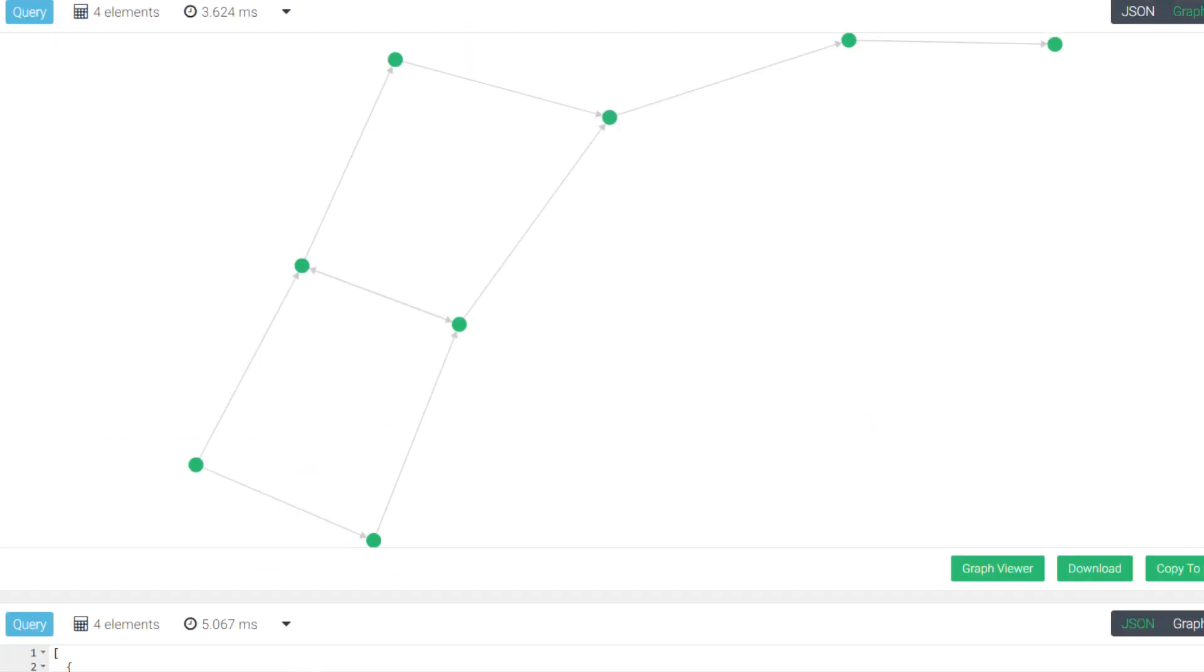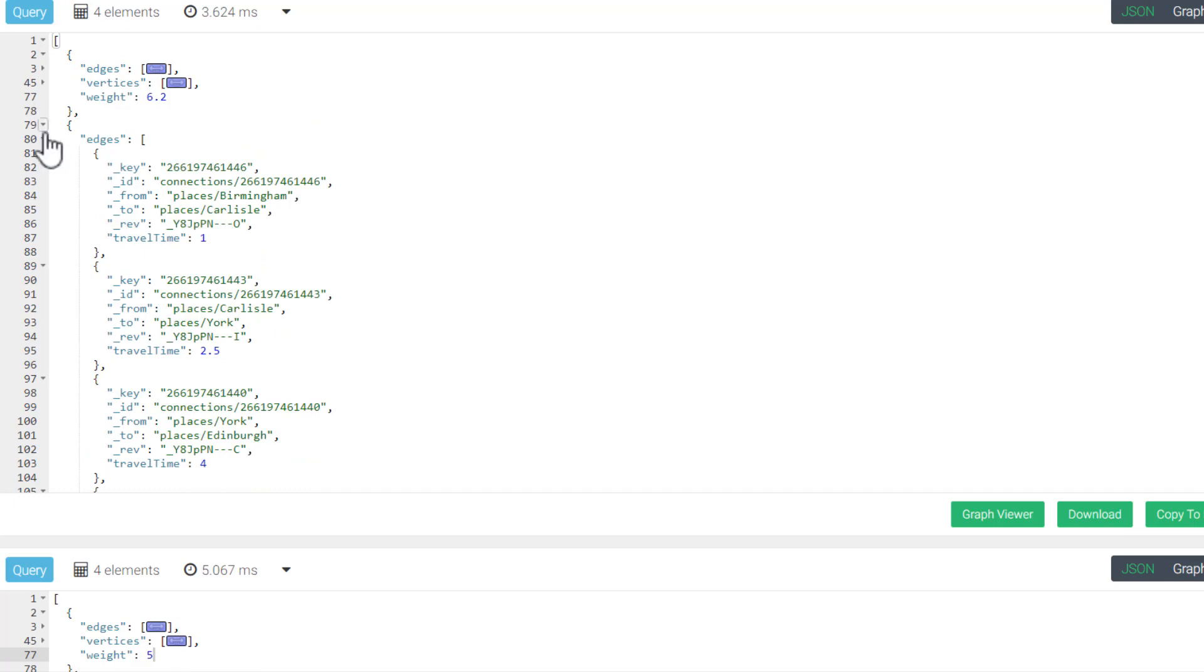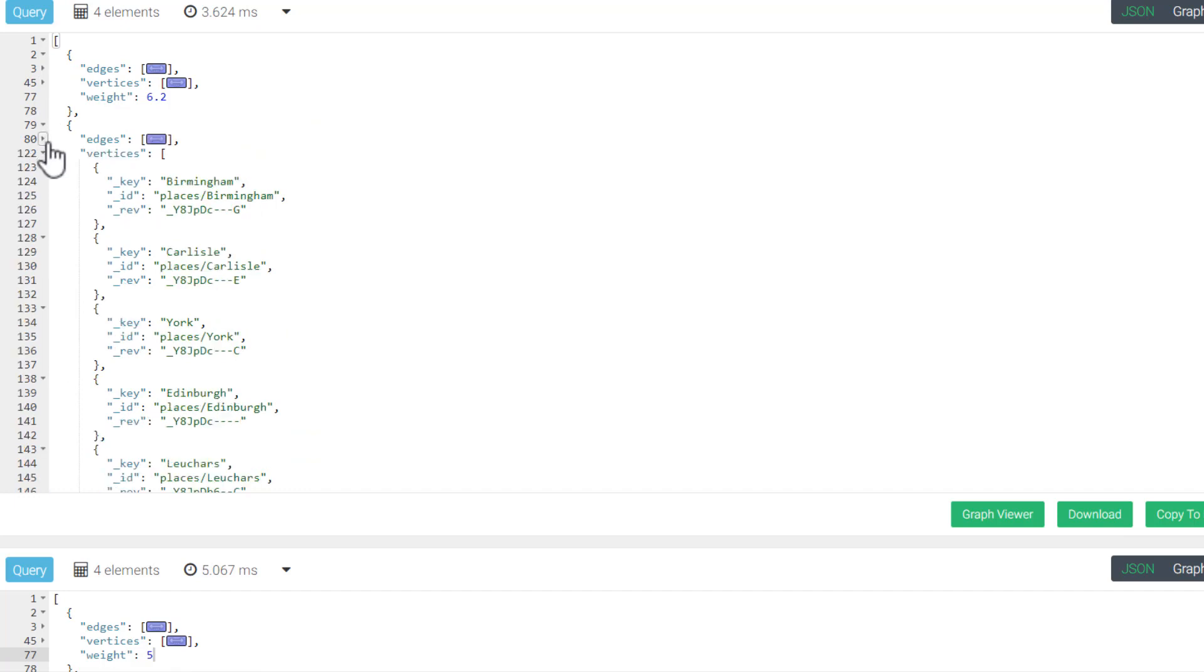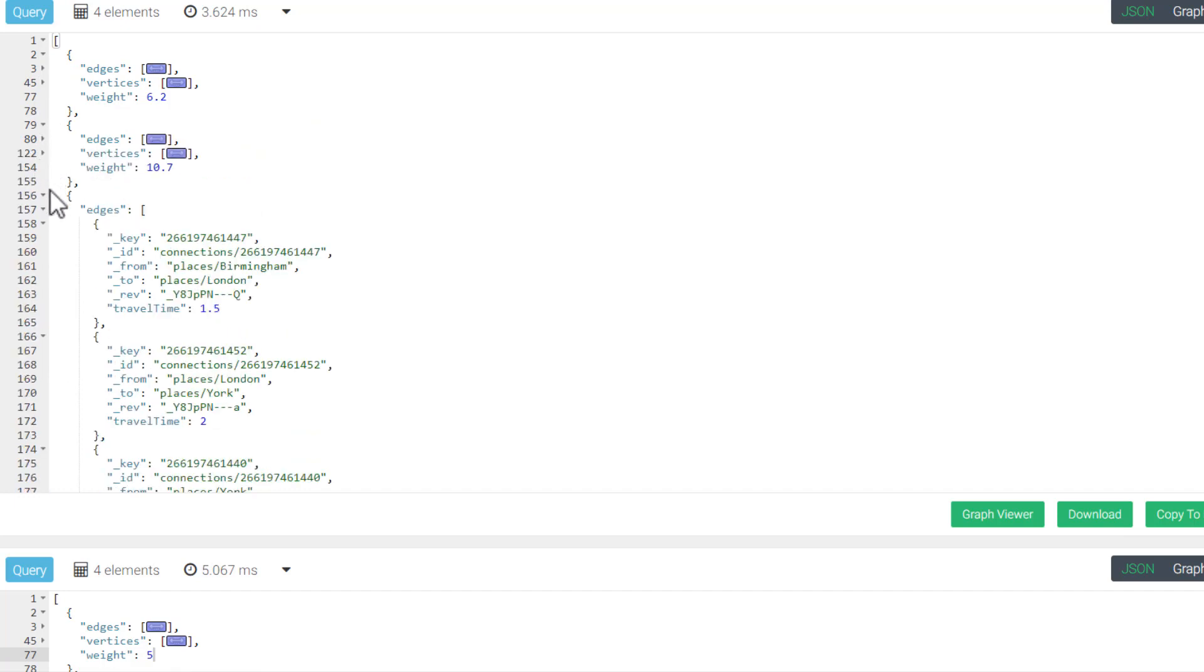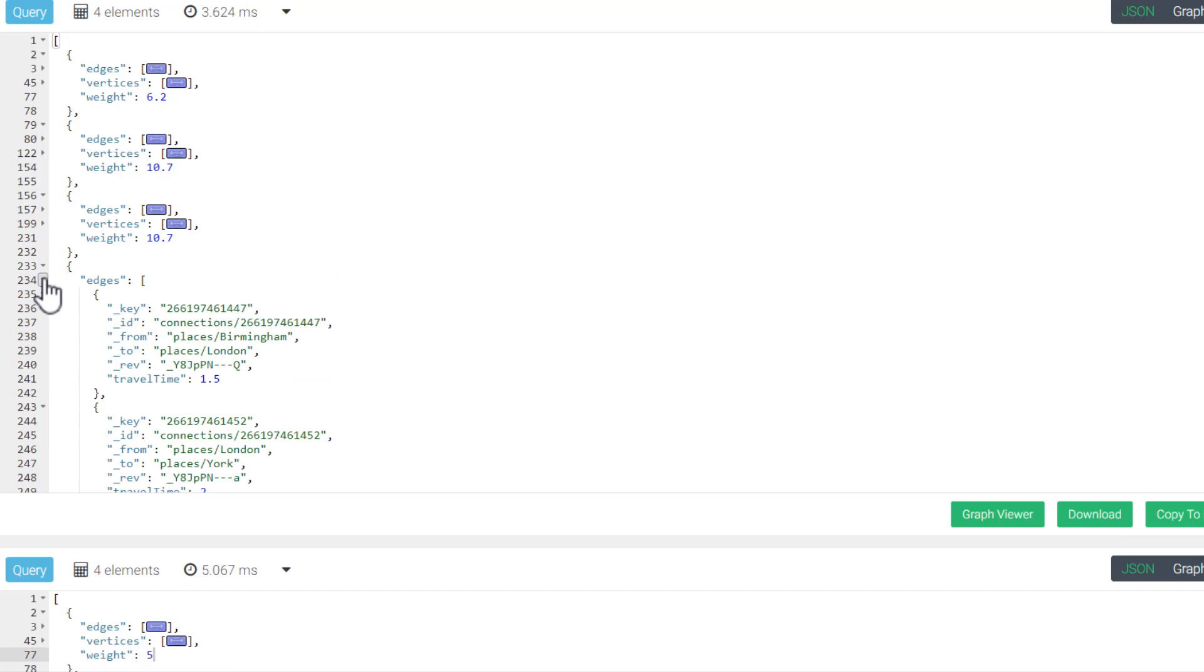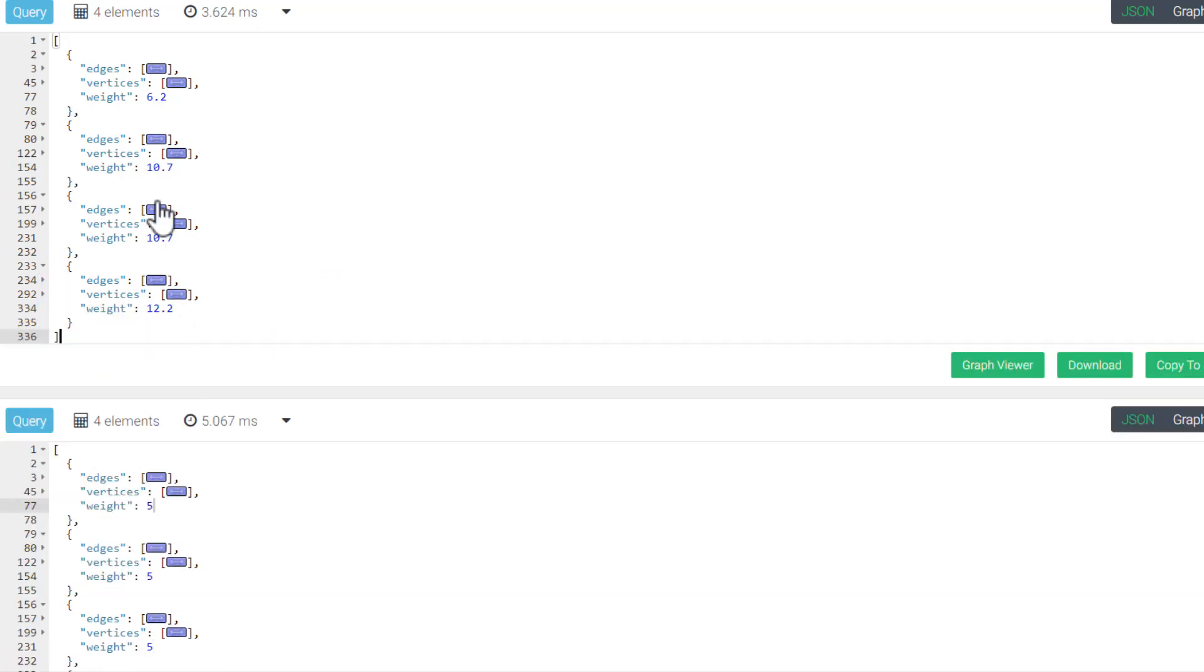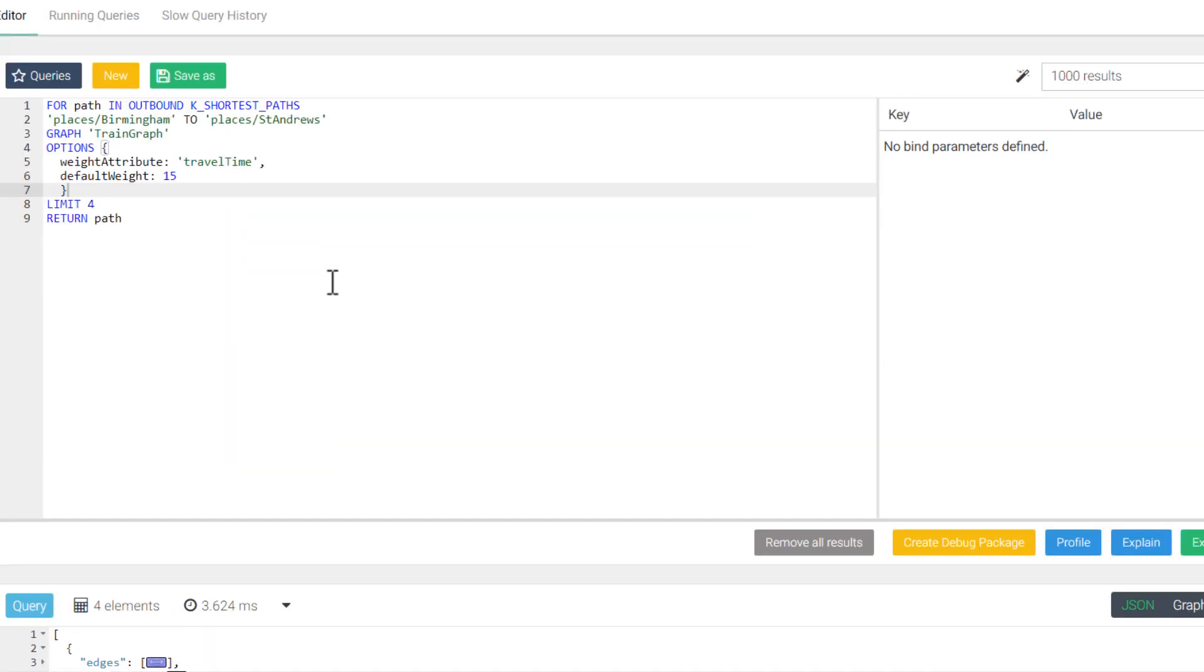We get the same number of results and our visualization looks the same, but let's take a look at the weight values again. I will collapse the edges and vertices again here. Now our weights are a bit more varied. It looks like our fastest path travel time is 6.2 hours, and the two next closest routes would take 10.7 hours. Having this sort of information could be helpful if each route had different departure times or costs. This could potentially allow a customer to get these routes and then, based on their needs, decide which one worked best for them.